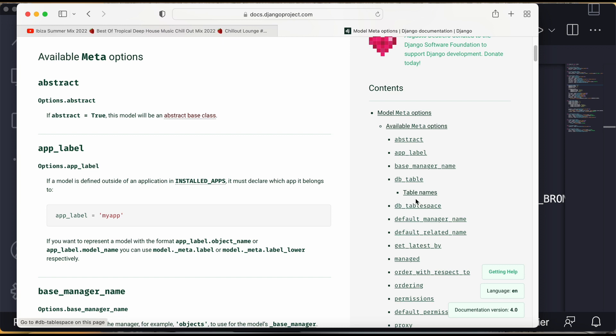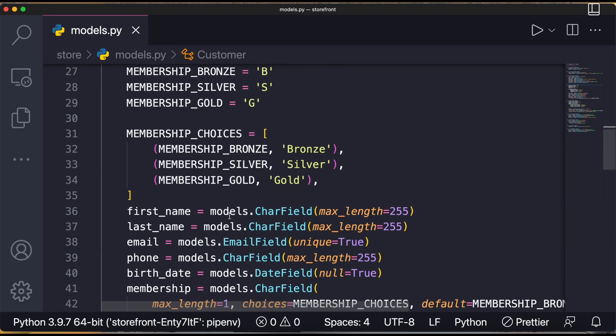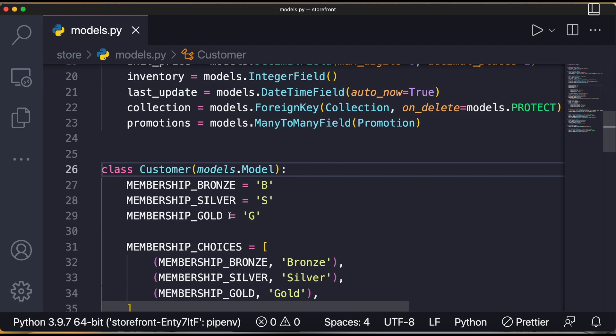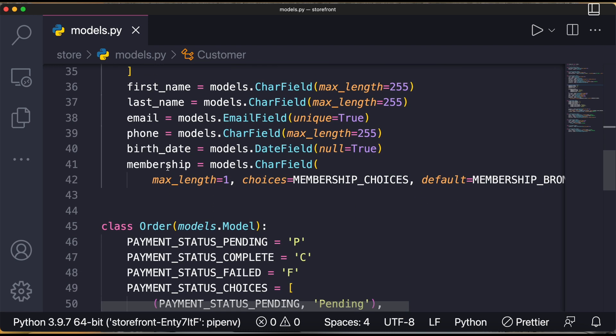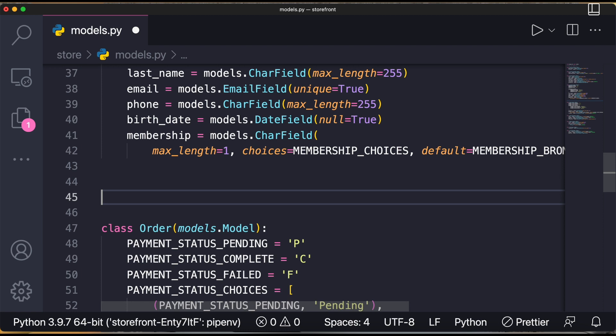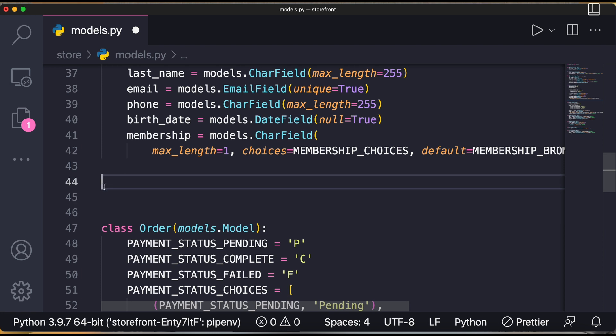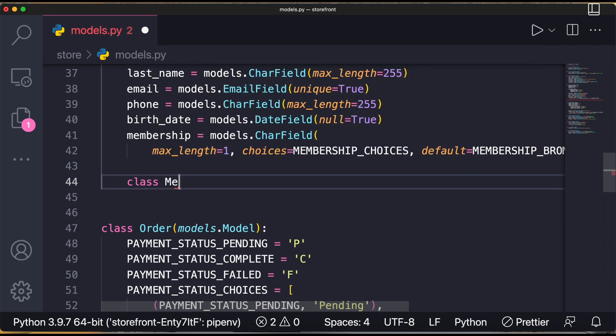So let's go to the code and here you can see here is a Customer class. Inside this class I'll make another class, that is an inner class. I'll write class Meta.